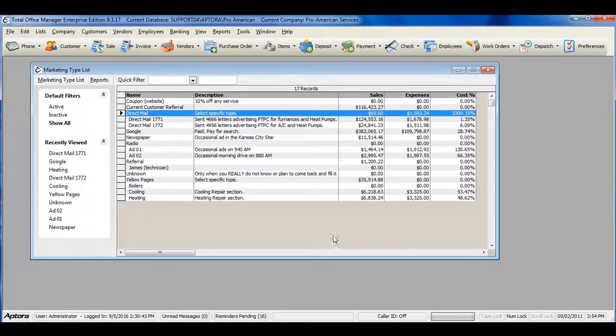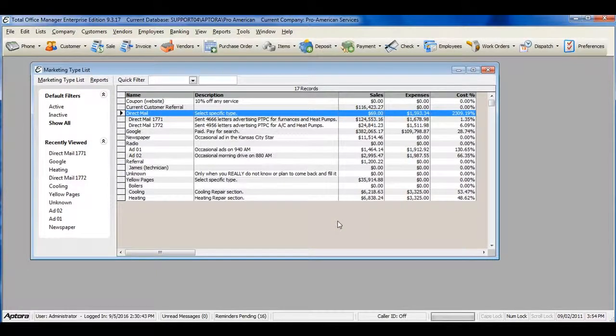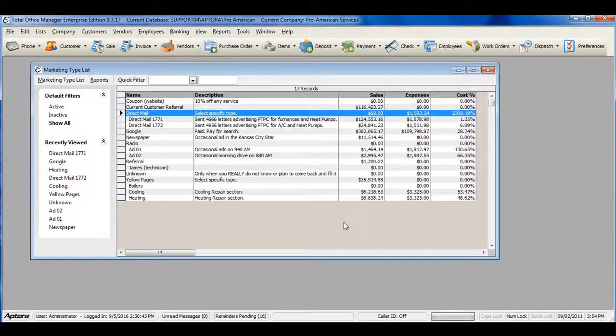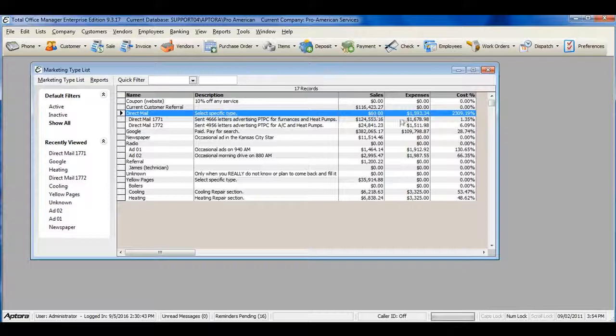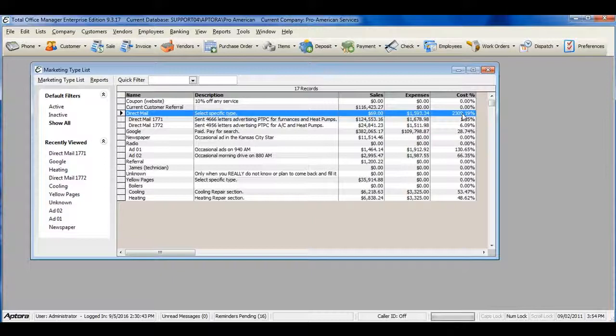The marketing type list also gives you a quick glance at how that marketing type is producing in sales, expenses, and cost. The marketing type can be selected on customer invoices,